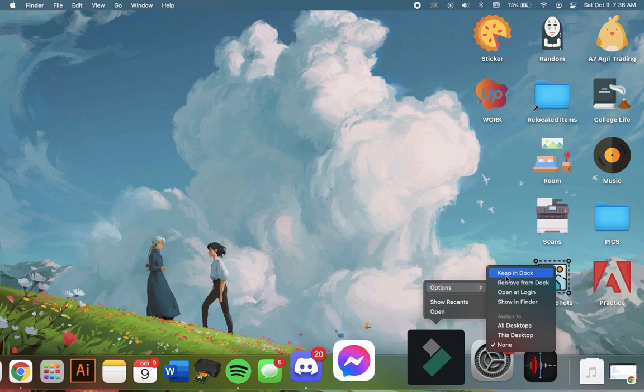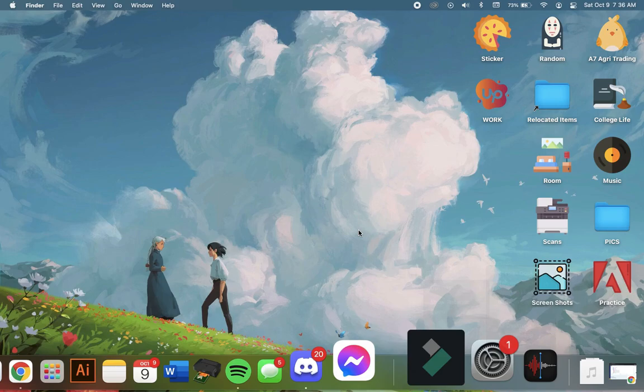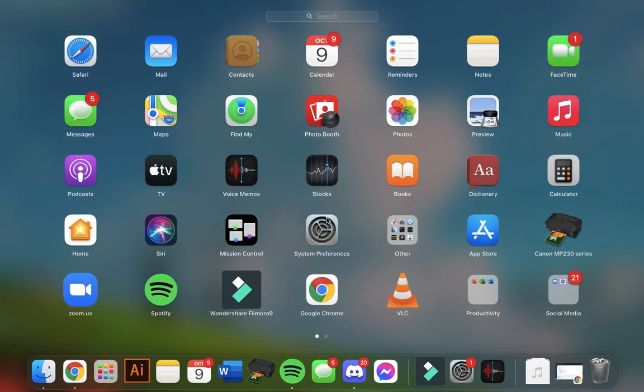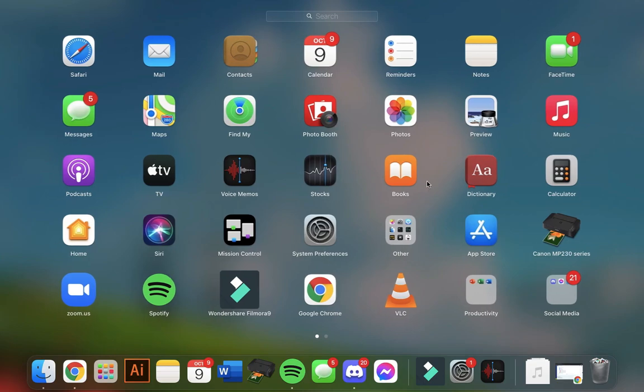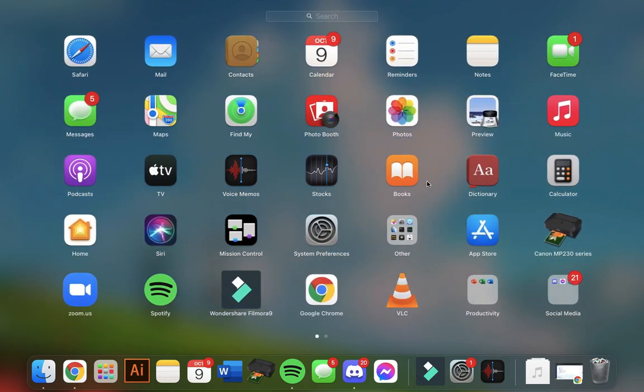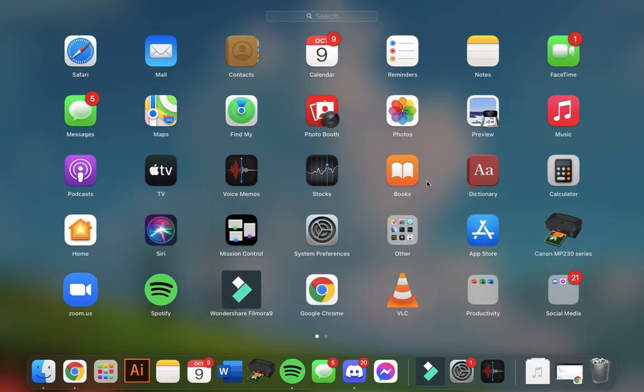Click on keep in dock. You can also add apps by clicking on the F4 button and then look for the app that you want in the apps section. For example, I want to add Photos.